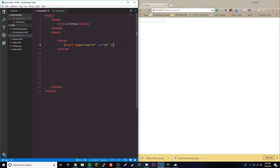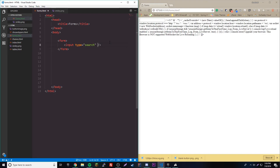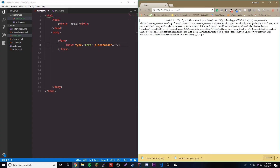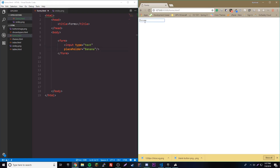The last thing is the placeholder attribute, which you can add to any text input. It leaves default text inside the input box — similar to what we saw with the textarea element. For example, you could set placeholder to 'banana' and it'll show that as default text inside the field. That's what placeholders are for.